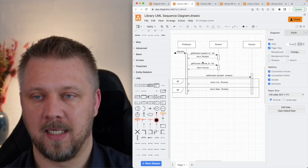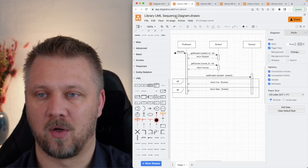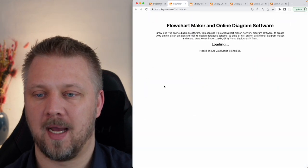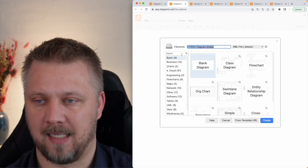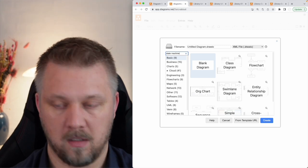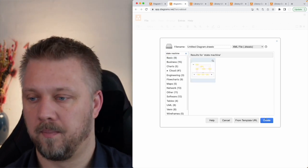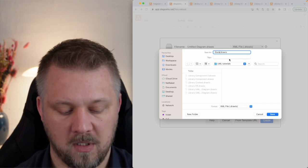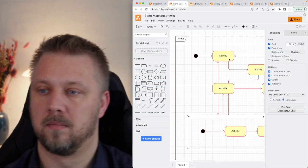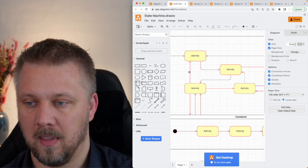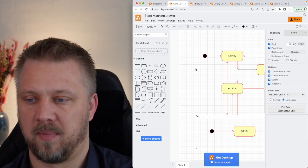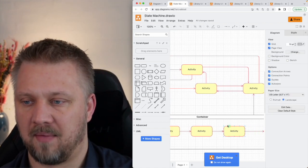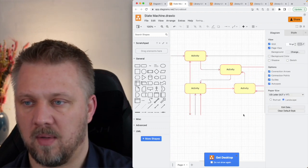We already built this sequence diagram to show a professor enrolling a student in a course. Let's try working with the same concept, at least in a state machine. So state machine. There we go. Create a new one. We'll call this state machine. And we can have the name of one up here, but that could also be implicit by the model itself. We can have containers with different things. Once again, we don't need to go that deep.